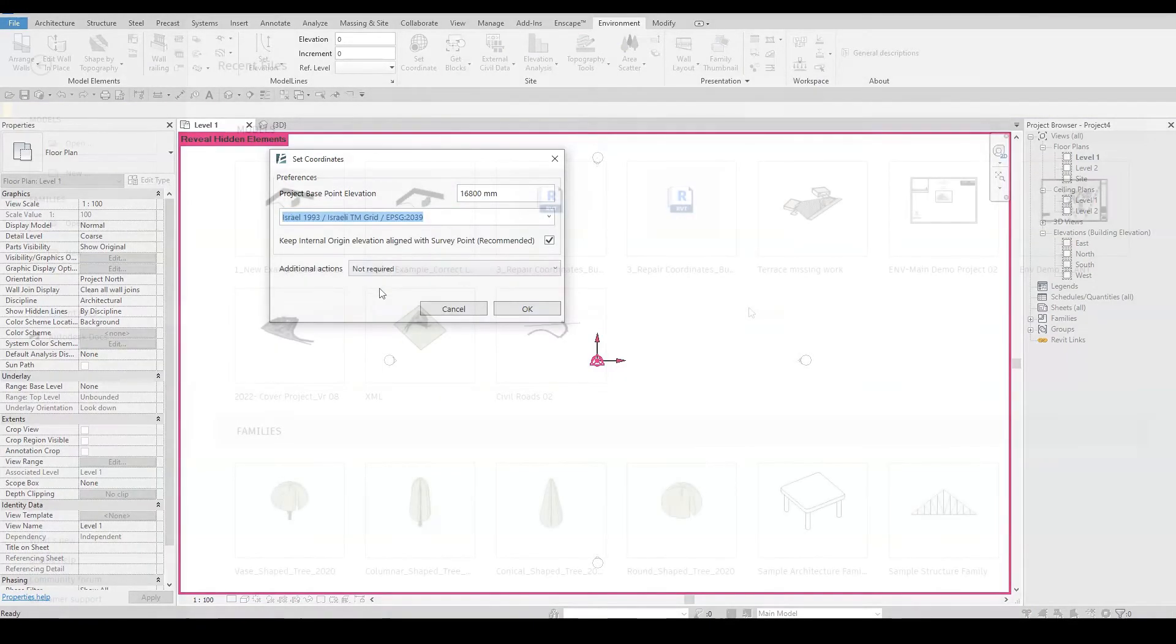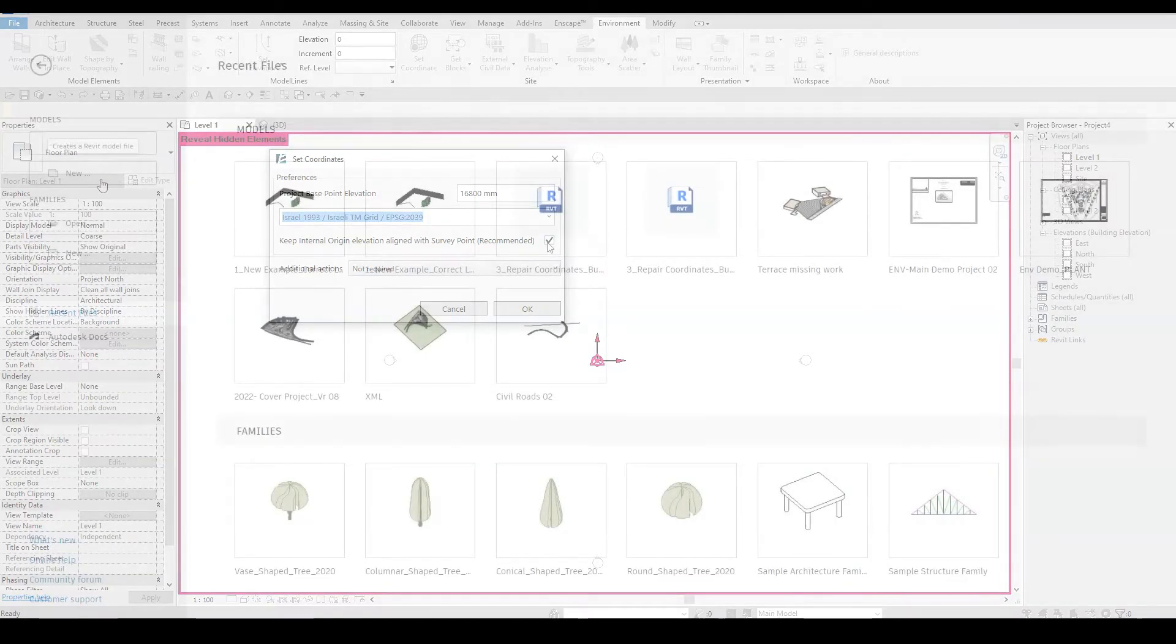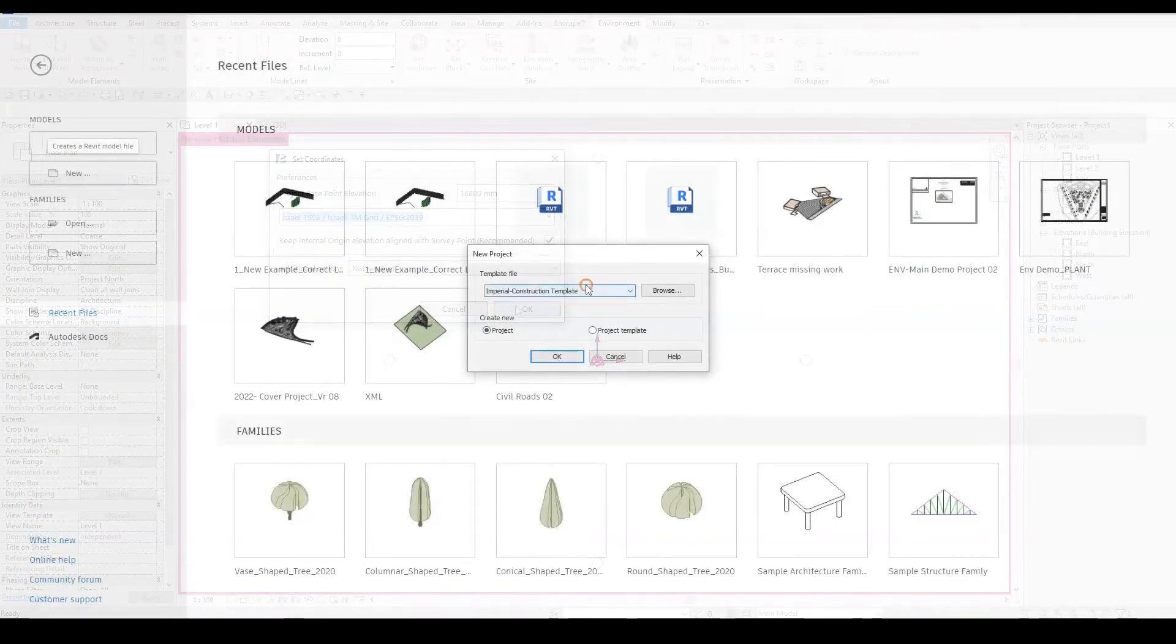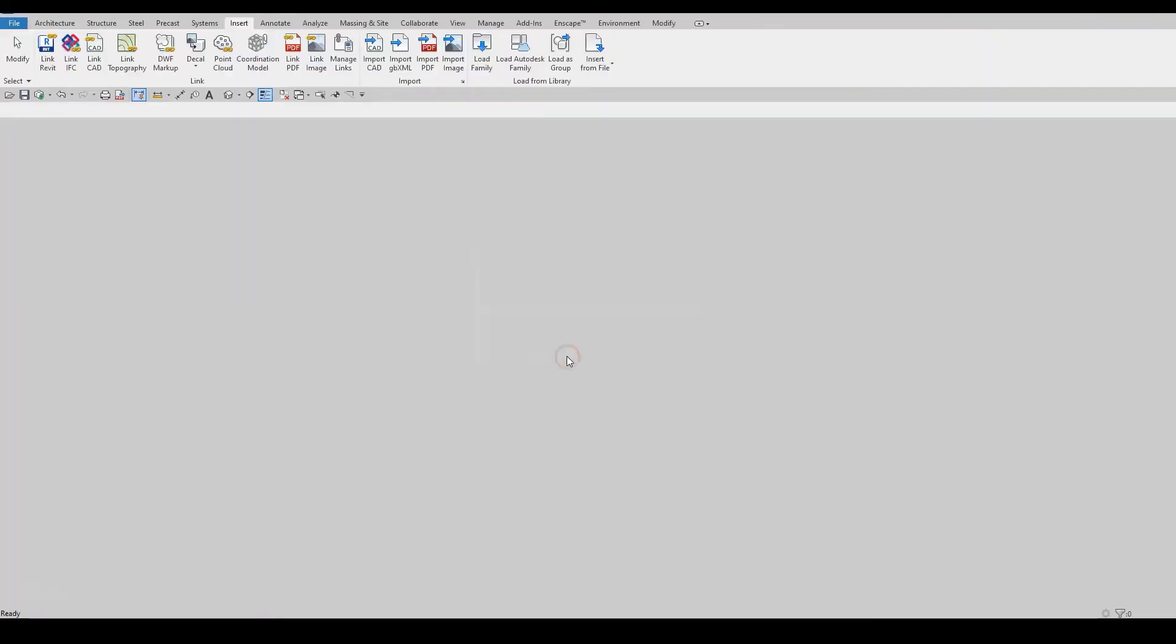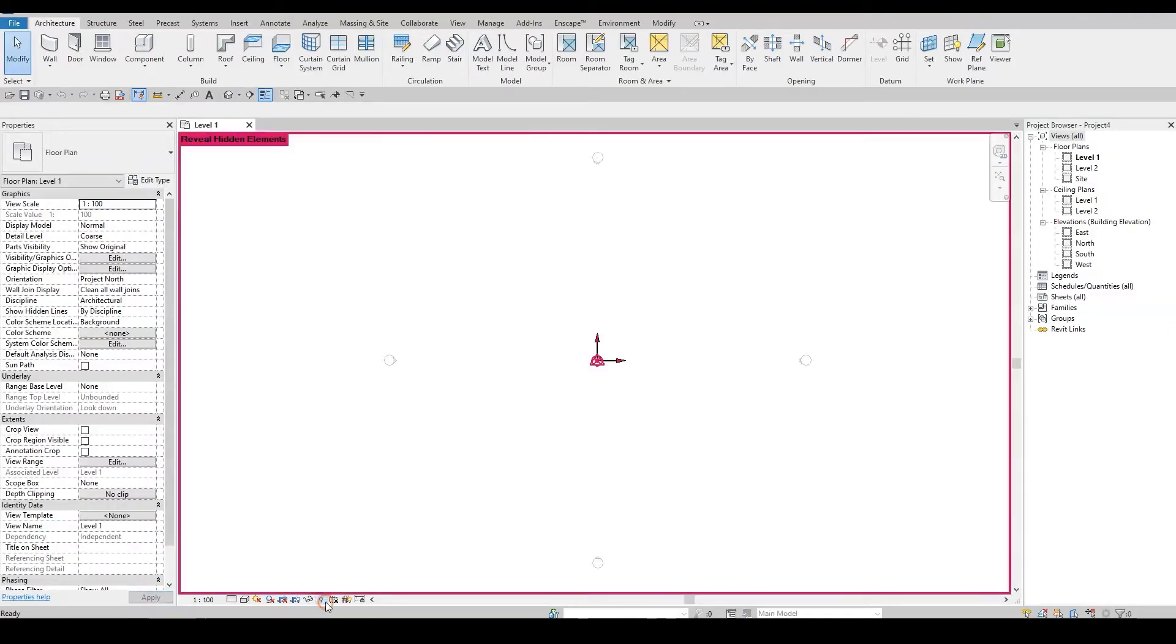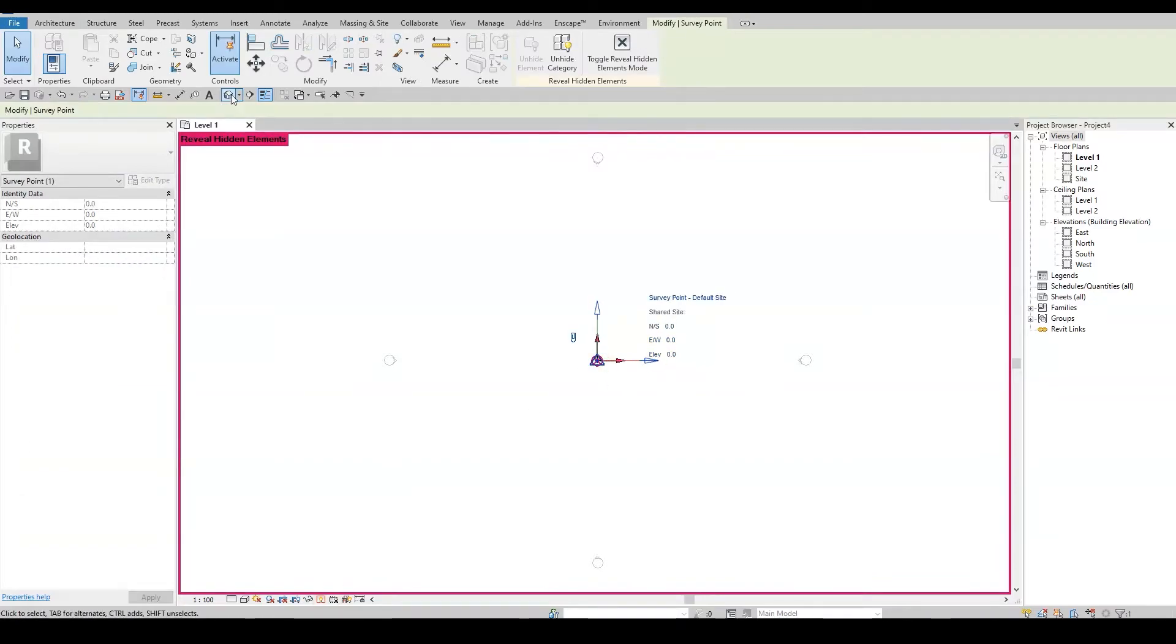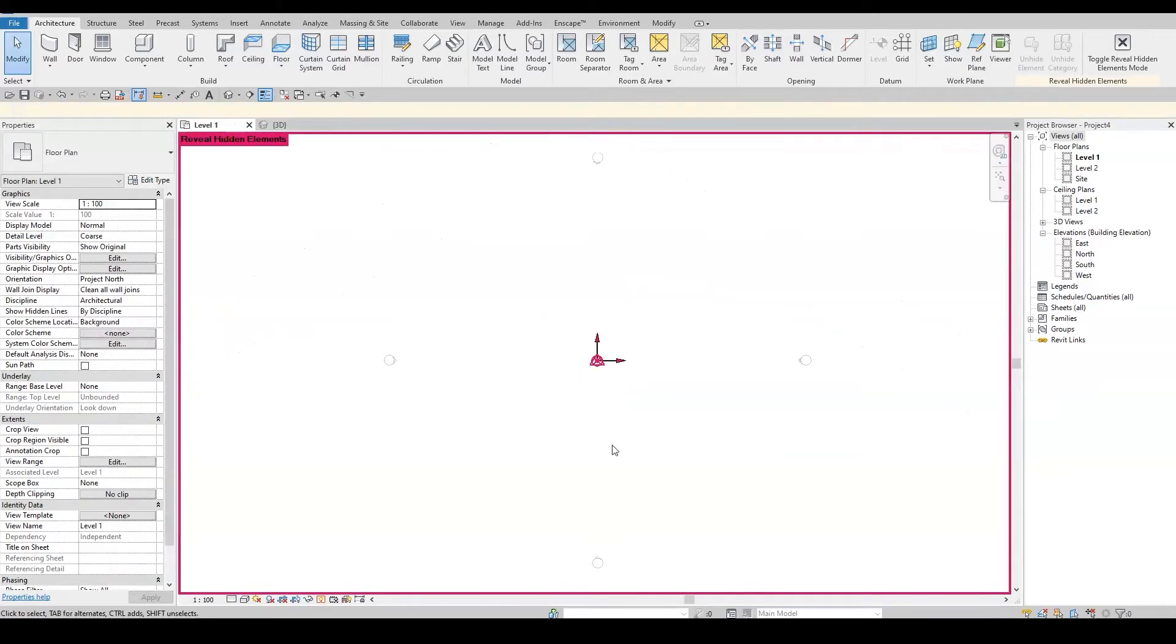Let's start from the basic. How to create a new project and set the desired location and coordinate system. I will open a new project and turn on the hidden elements so we can see the survey point and the project base point. Notice, they are both aligned with Revit's internal origin.